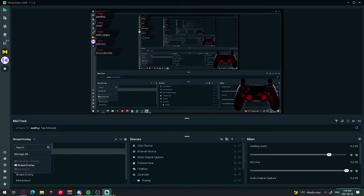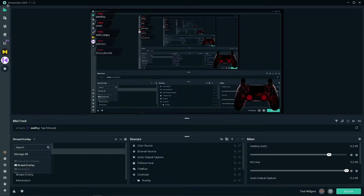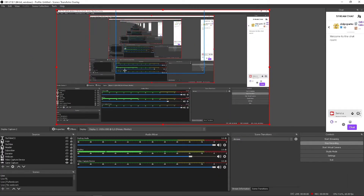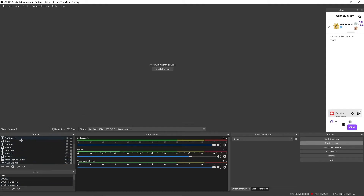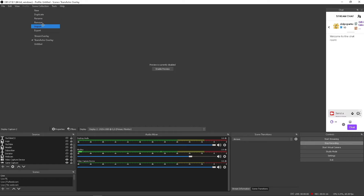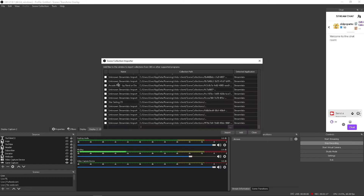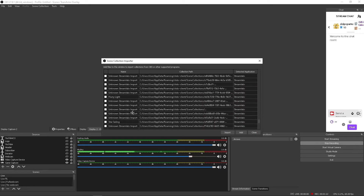Open up your OBS Studio. Down here you'll usually have no scenes, which is default, so just pretend that this is blank for you. You're gonna want to go up to Scene Collection and then Import. It'll take a little bit to load, then you just have to find the name of your overlay.